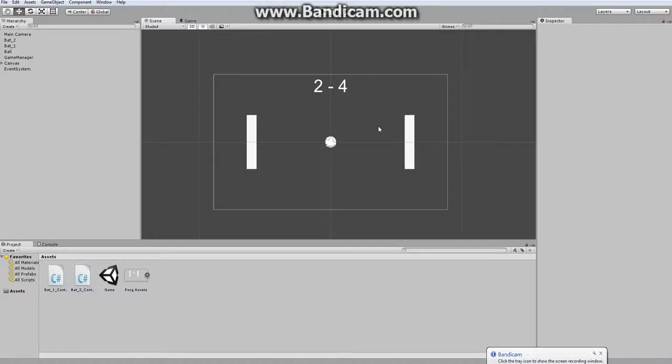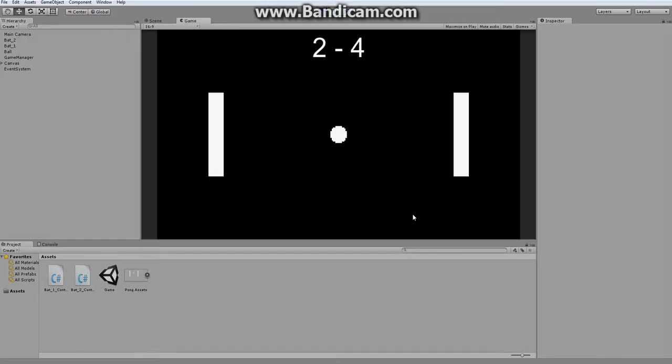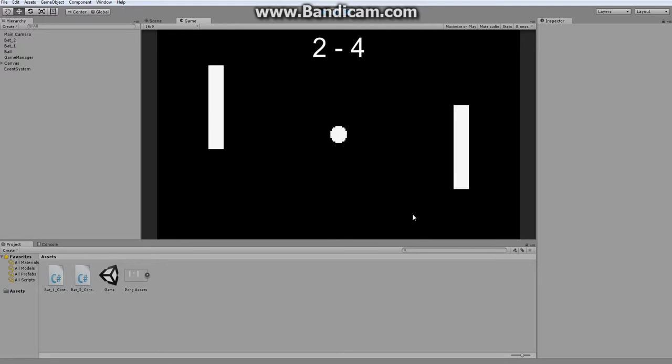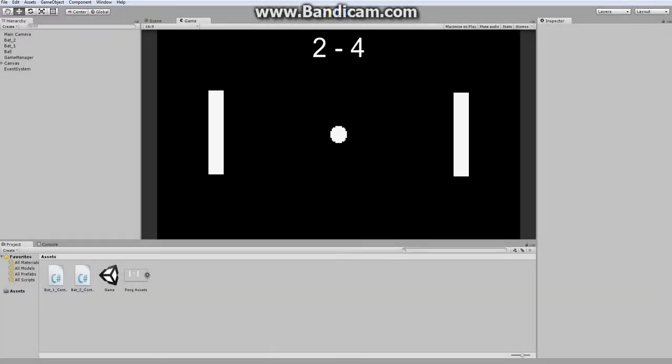Hello everyone, and welcome to part 3 of how to make Pong in Unity. Last time, we made it so these bats move up and down. And now, I think we're ready to get the ball moving and bouncing between our paddles.